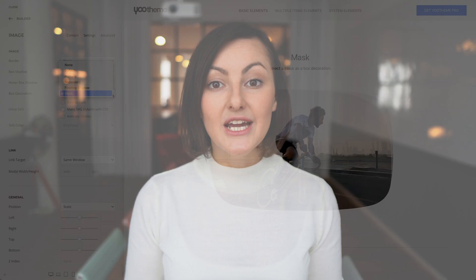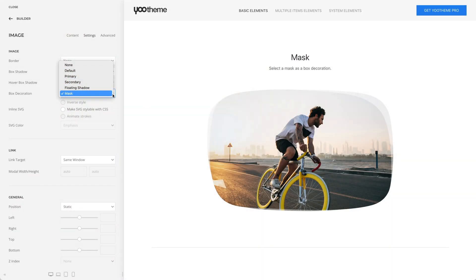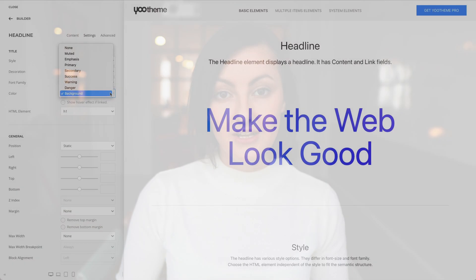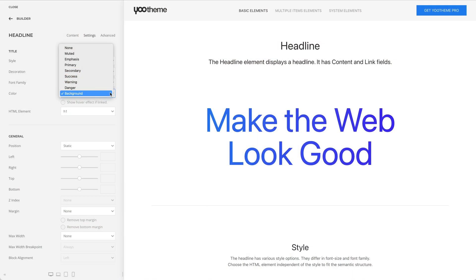As you may know, only some styles had a mask box decoration for images. Now if you choose this option in any element, it will show a nice default mask box decoration no matter what style you're using. The same applies for the text background option, which now shows a nice color gradient in all styles.